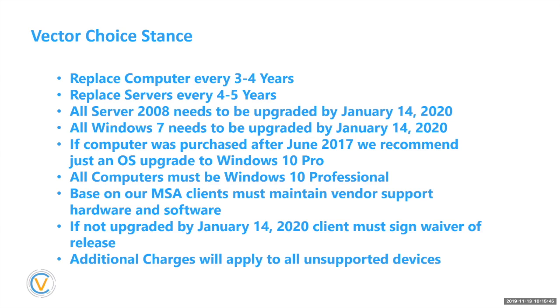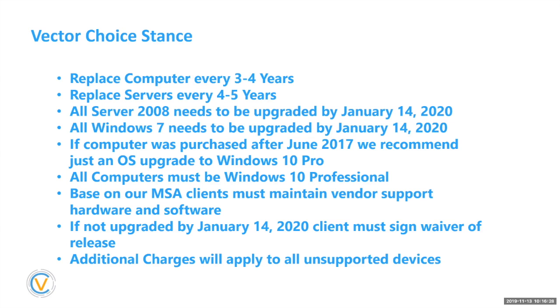And then the next is if you don't upgrade Windows 7 Server 2008, Vector clients, we do require, and I know a lot of MSPs that are on this call with me, my competitors in other markets, we require to sign a waiver of release saying that if you're compromised or hacked, we've told you that you needed to upgrade, but you chose not to. Okay. And that's just covering us as a managed service provider, as your IT provider saying pretty much saying to you how important it is that you need to do this. This is not a sales call. This is a serious protecting your company webinar here. And then we also do charge additional charges apply for unsupported devices that are not supported by the manufacturer or vendors.